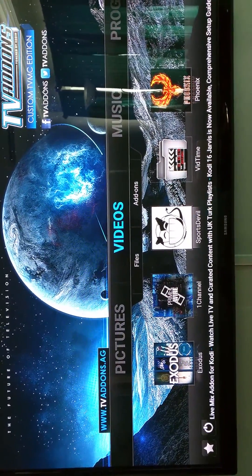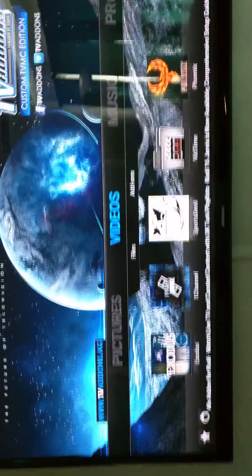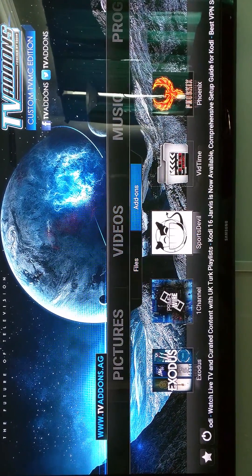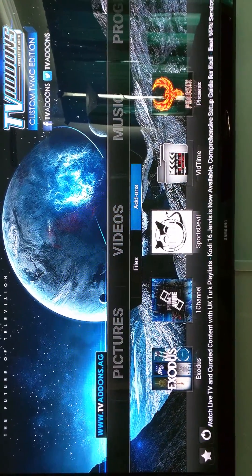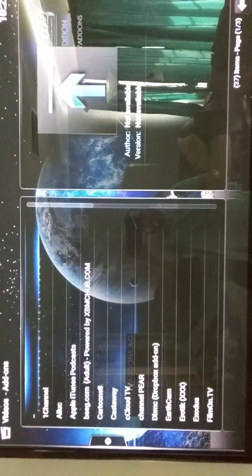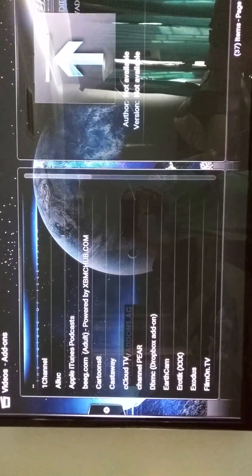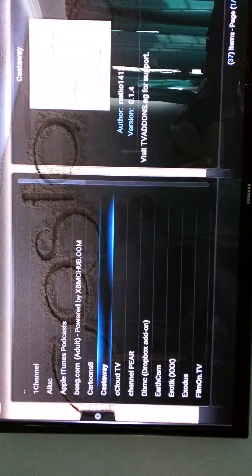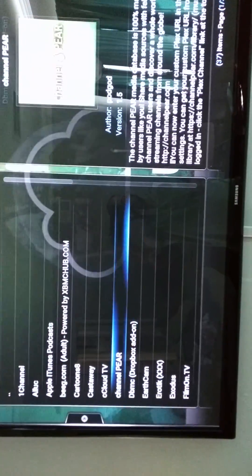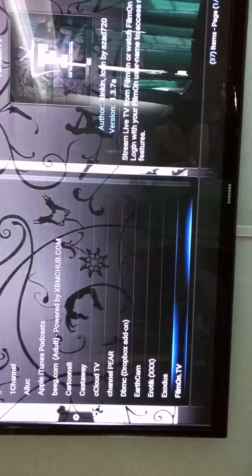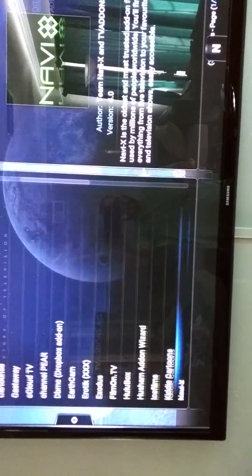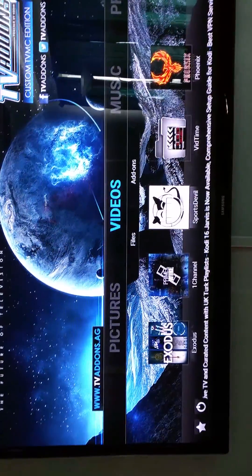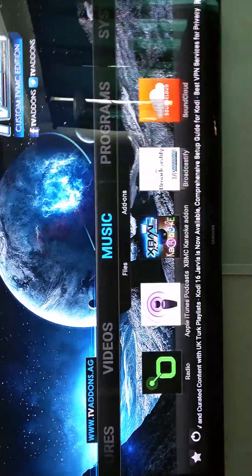So those are just my five favorites. If you go ahead and highlight right under videos where it says add-ons, select. This is a list of all of the add-ons, and you're just going to have to play around with this yourself and see which ones you like. Backing out here now.